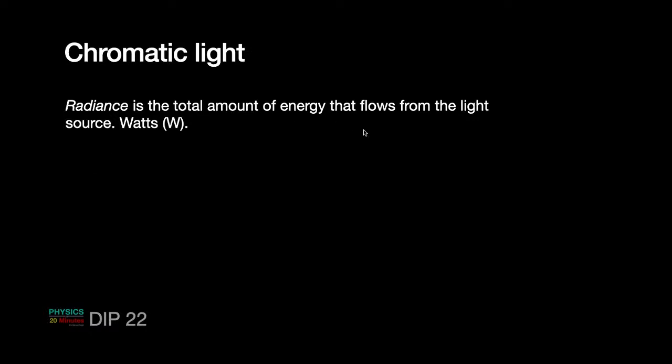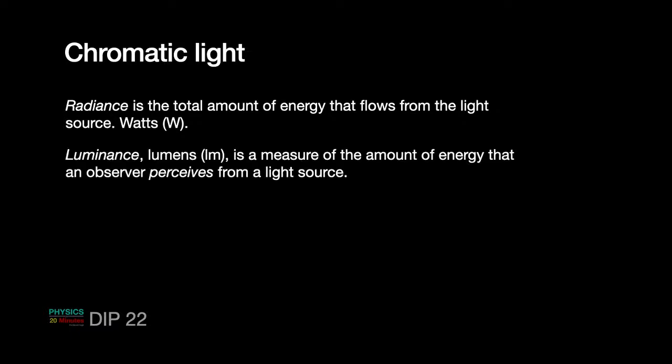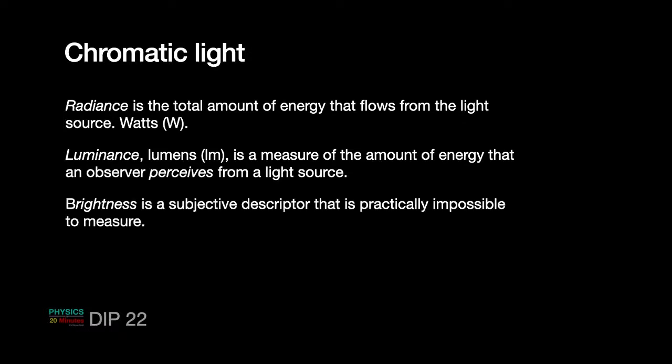Here it is. So, radiance is the total amount of energy that flows from the light source. So, if the light source is giving some light, then it is the radiance. It is given in watt joule per second. So, rate of flow of energy. Luminance is the measure of the amount of energy that an observer perceives from a light source. As I said, if the light is emitted in the form of infrared or ultraviolet, you may not perceive it. So, luminance or lumens, which is the unit of luminance, would be zero. And if it is visible, then it will be very high. So, again, it is something to deal with perception.